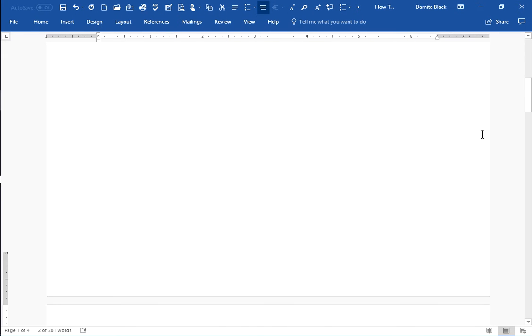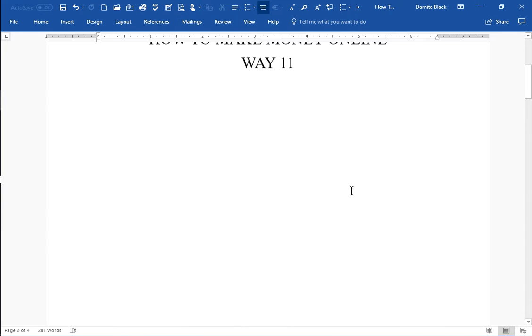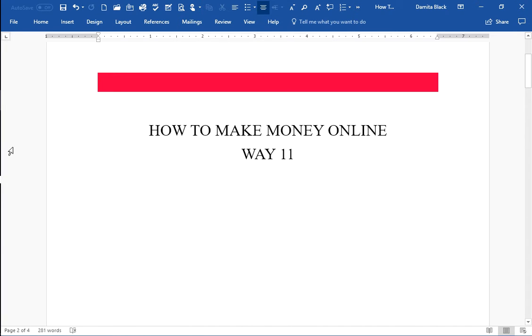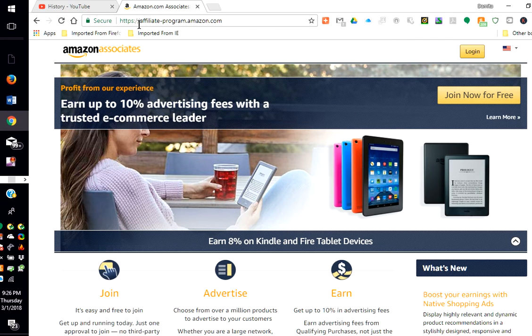Now, for Way 11, I suggest that you become an Amazon Associate. Here's Amazon Associate. You would just go to AffiliateProgramAmazon.com.